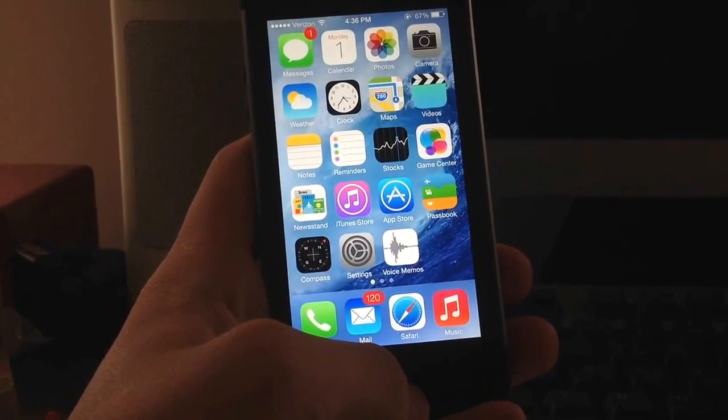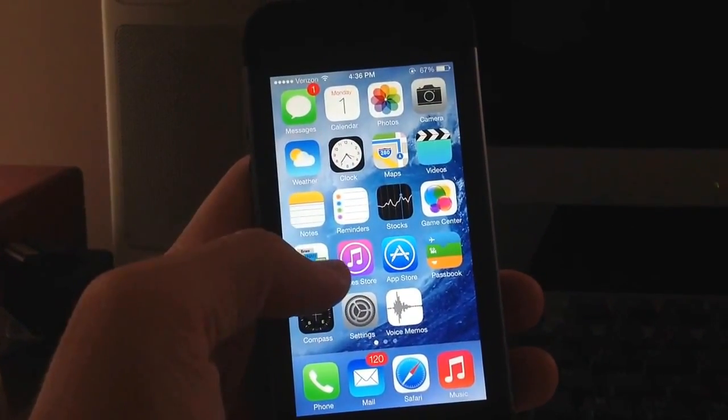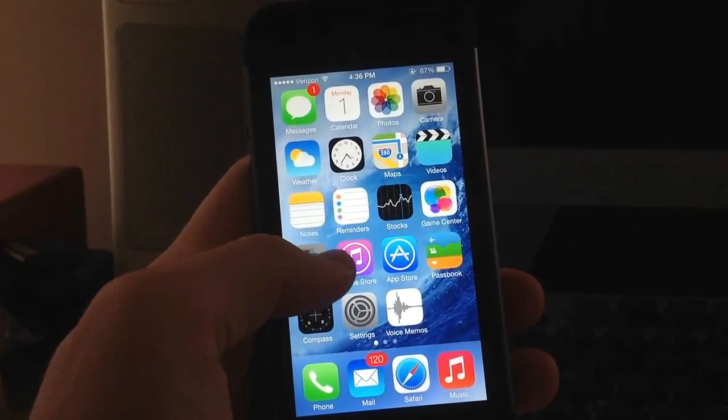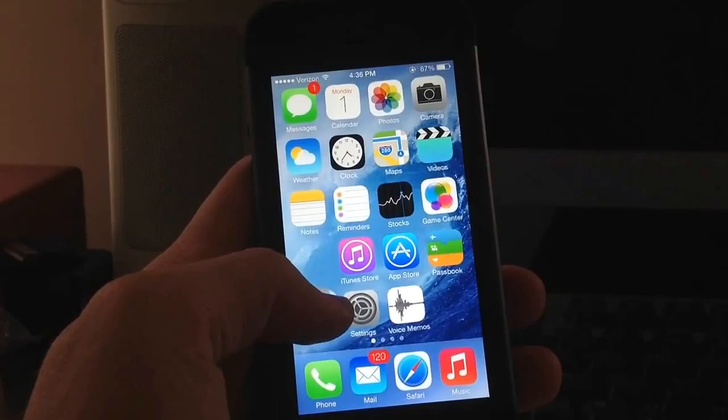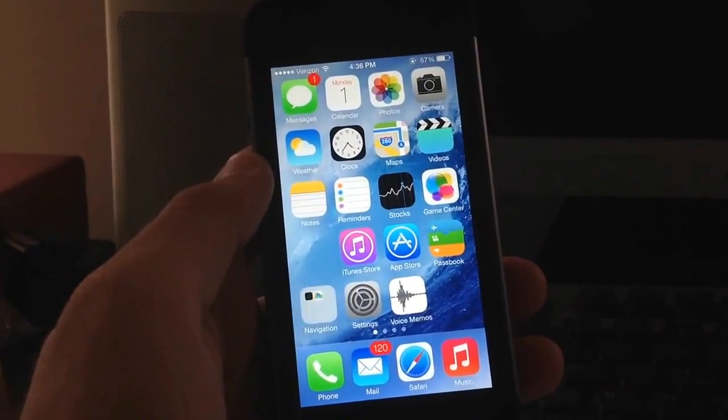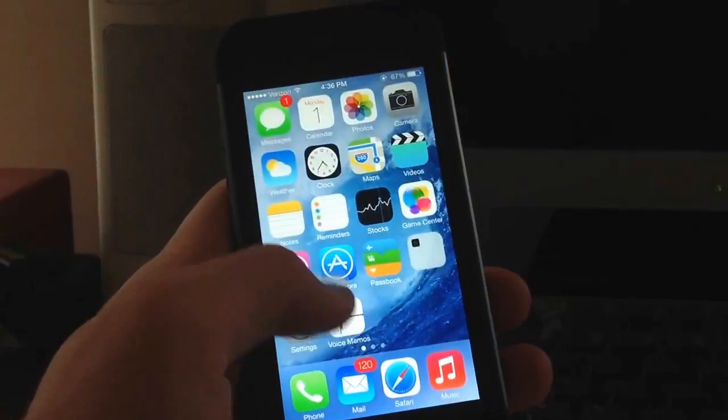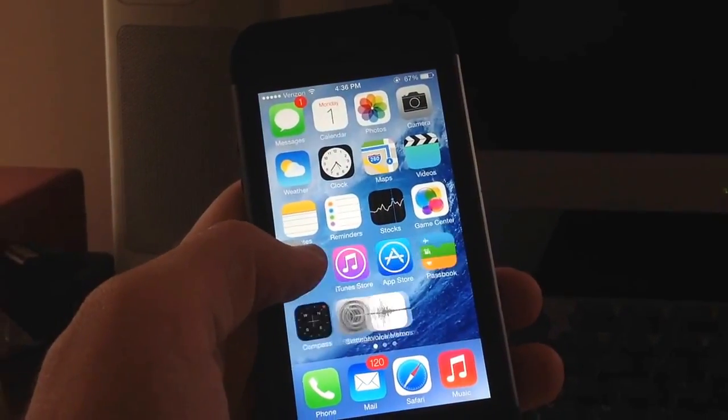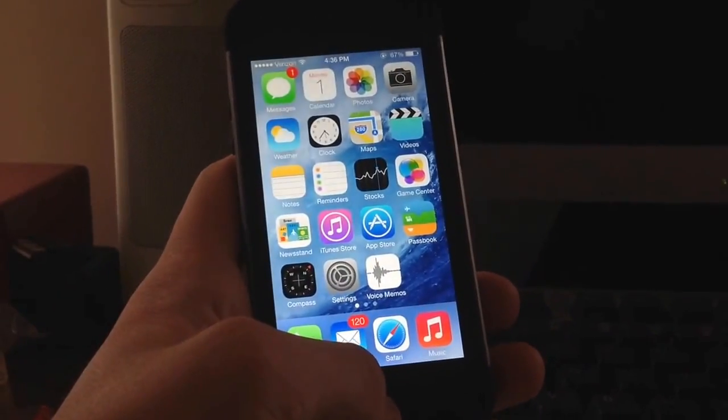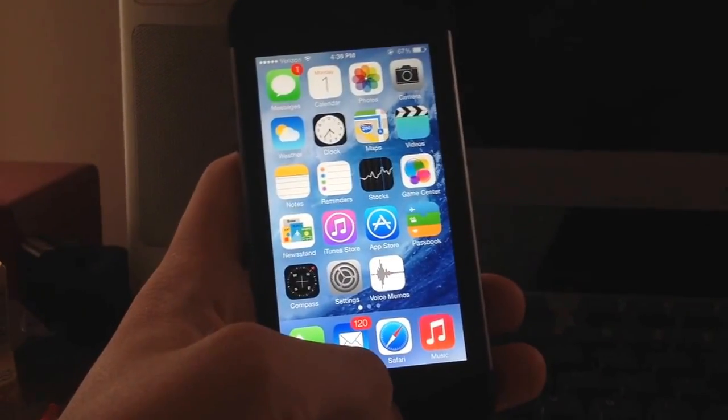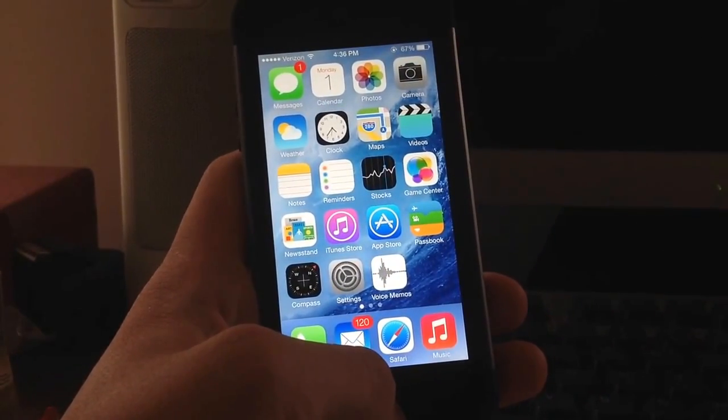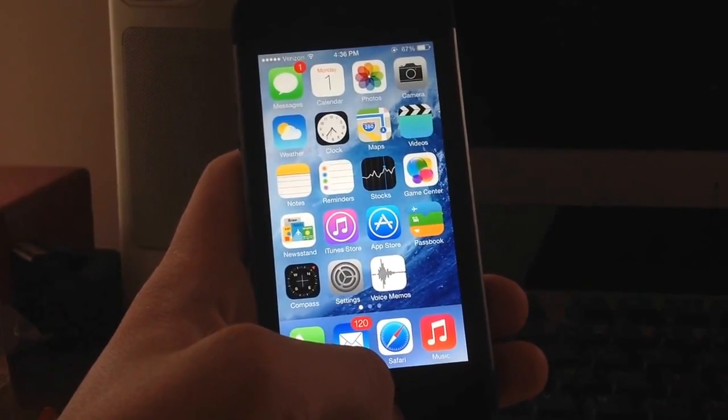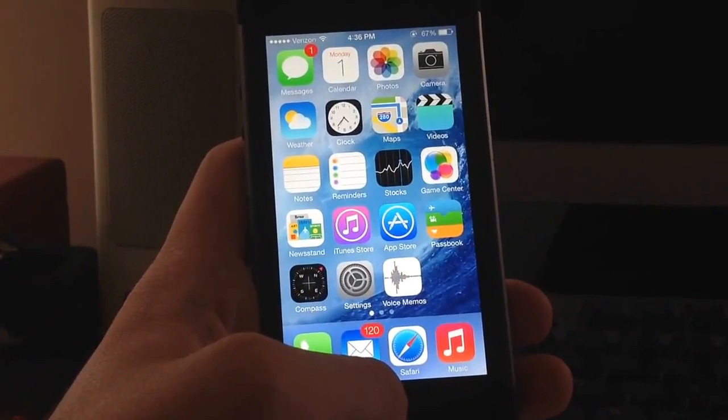Also you can actually put newsstand into a folder so as you can see if I grab newsstand here and bring it down to compass it will allow me to drop that into a folder. So I'm going to go ahead and pull it out here and put it back where it belongs but it's great to see that you can finally do that. I know a lot of people had a problem with that so hopefully Apple keeps it this way as they release new betas.